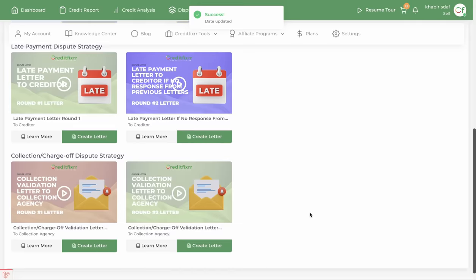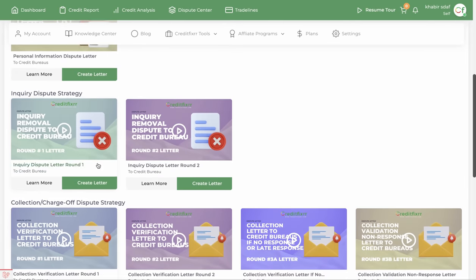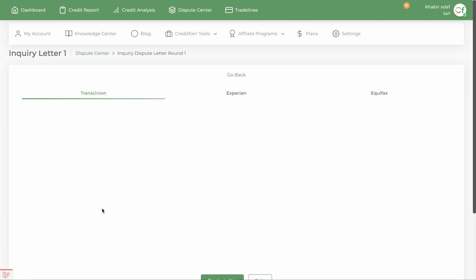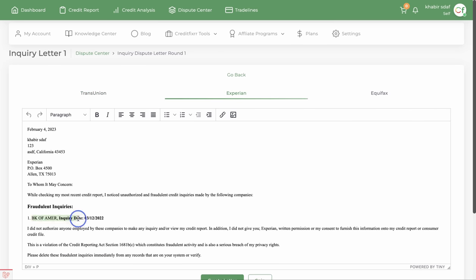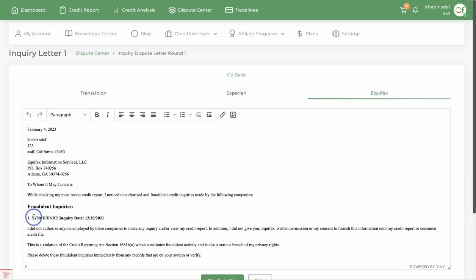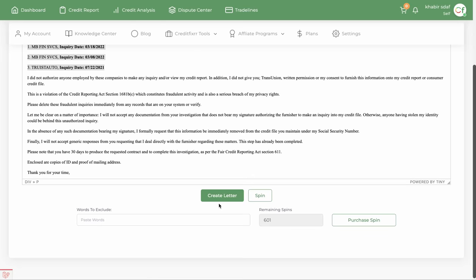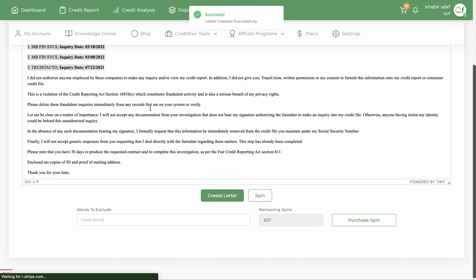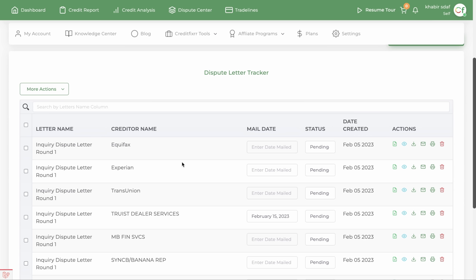Let's go back to disputes and generate some credit bureau letters — inquiry letters for the first round going to the credit bureaus. This one's going to TransUnion, this one's only being reported to Experian, and this one is only being reported to Equifax. Notice that TransUnion has most of the inquiry letters. Let's go ahead and generate those. Notice guys, this is very fast and very simple — all your information is already imported into your dispute letter.